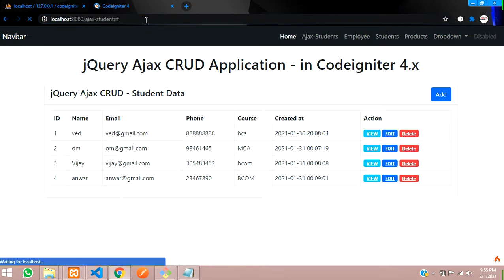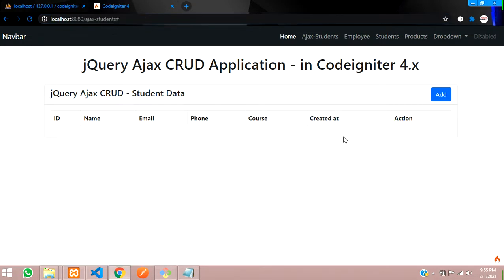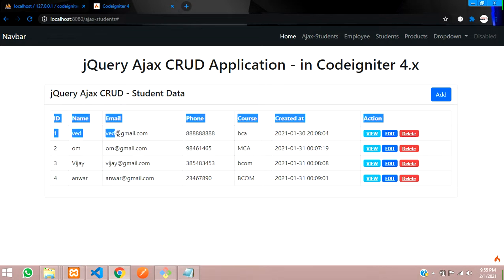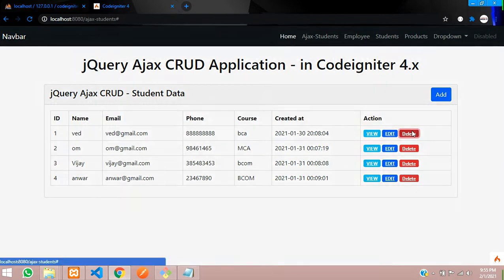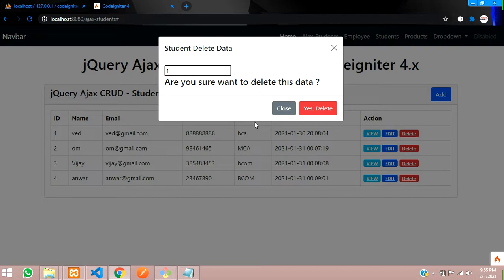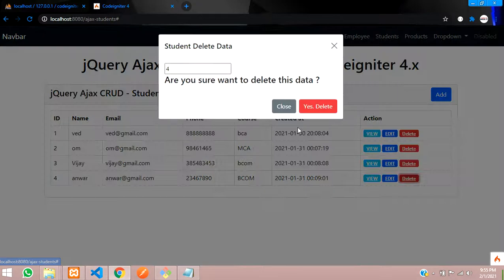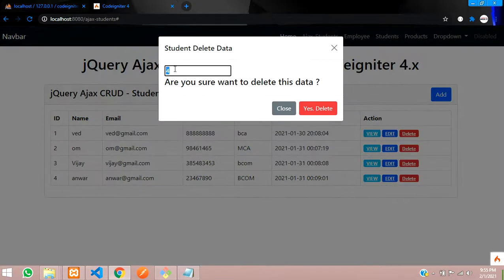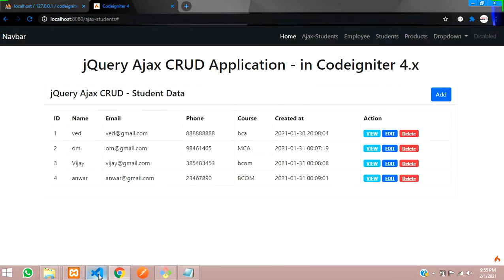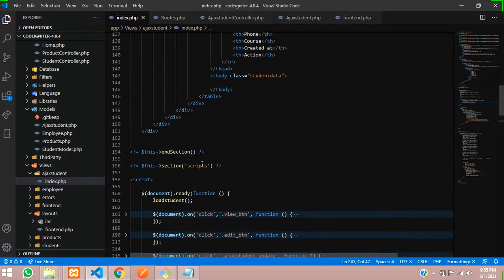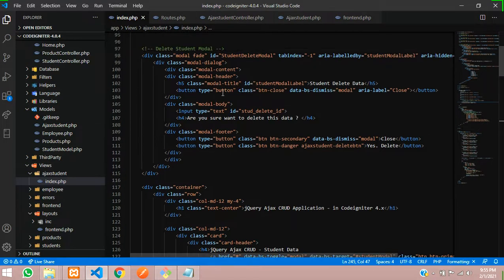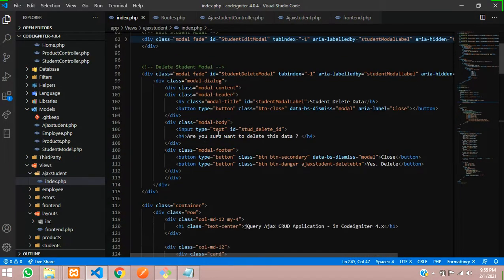Let's get back to the script and paste that ID into the input value using the hash selector and $.val(). Go back to the browser and refresh. Now click delete on ID number 1 — you can see the ID is coming as 1. Let's check with ID 4 — it's coming perfectly. Now let's make that input box hidden and delete according to that. Set the input type to hidden.